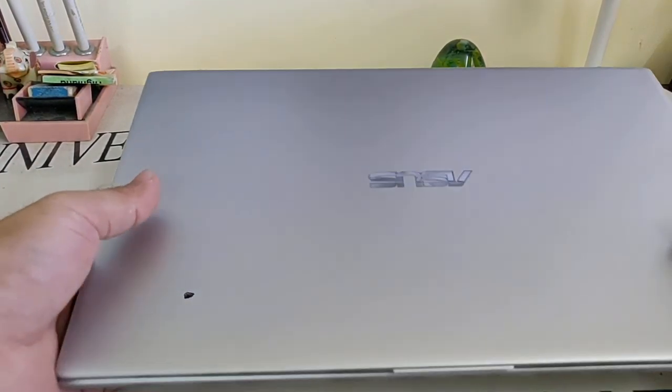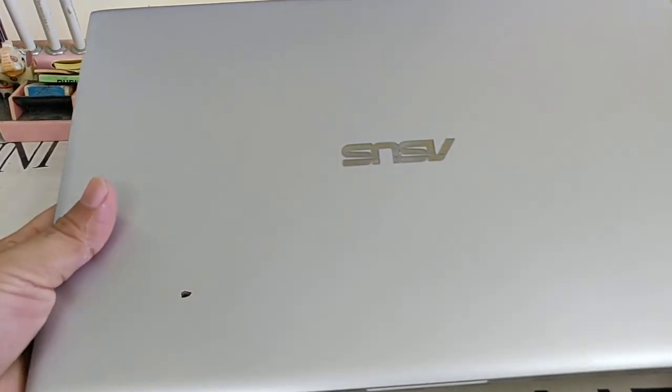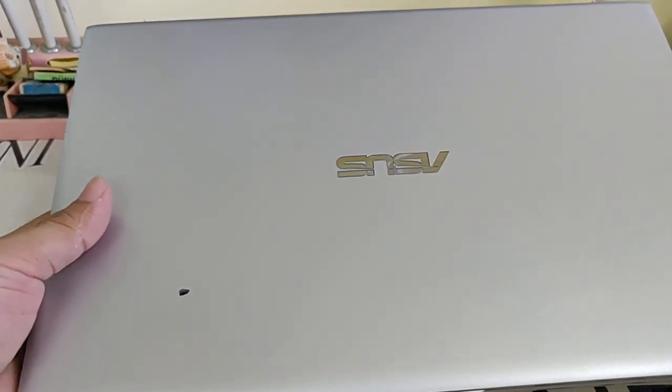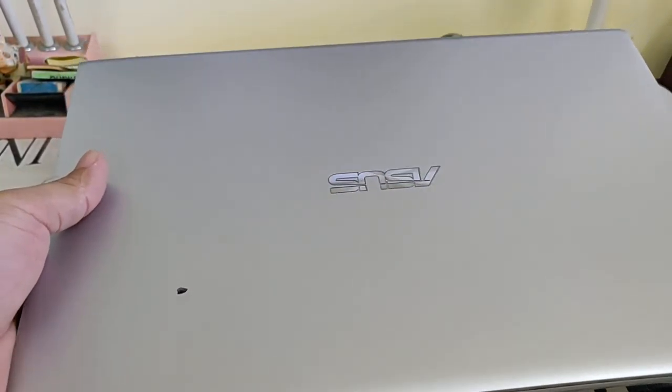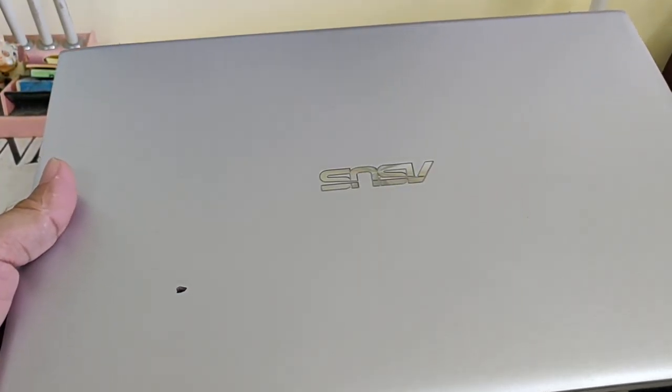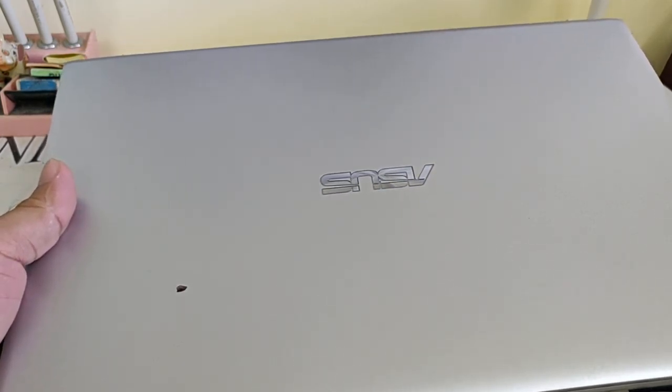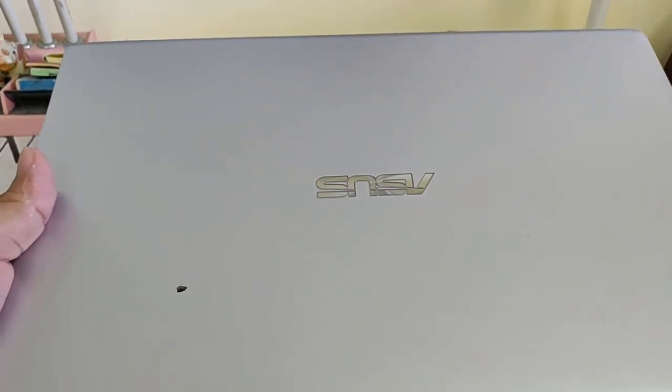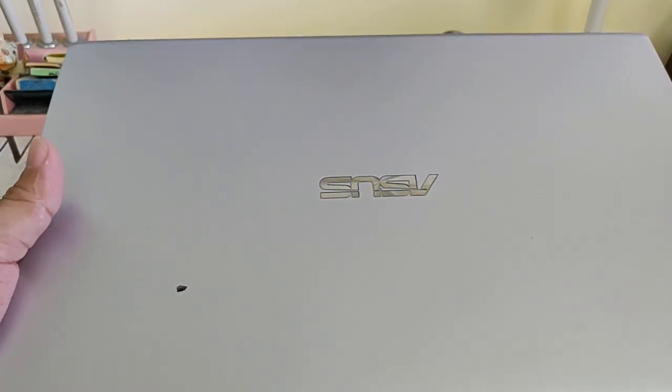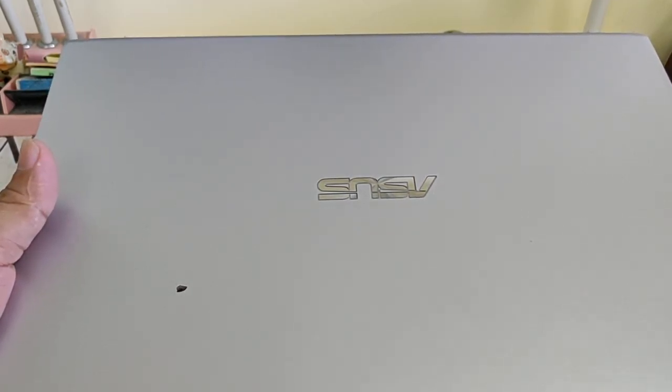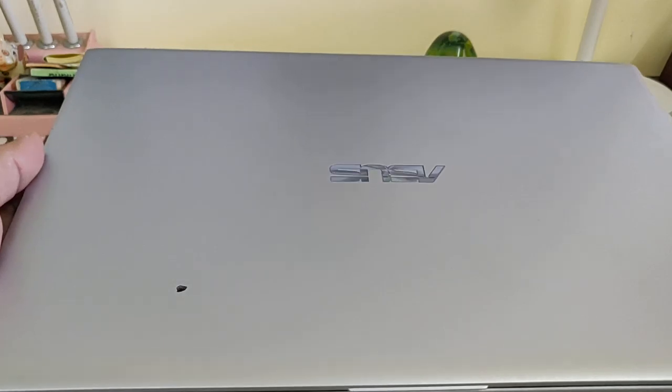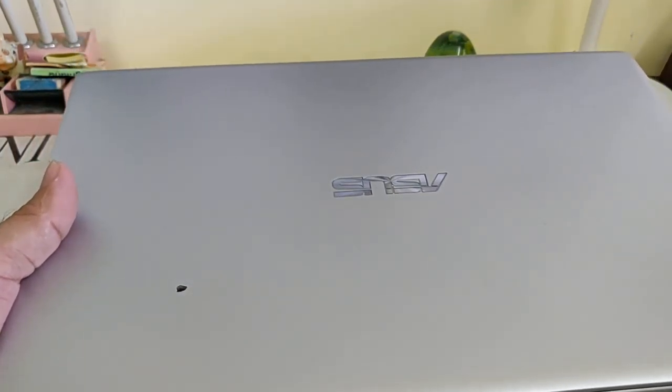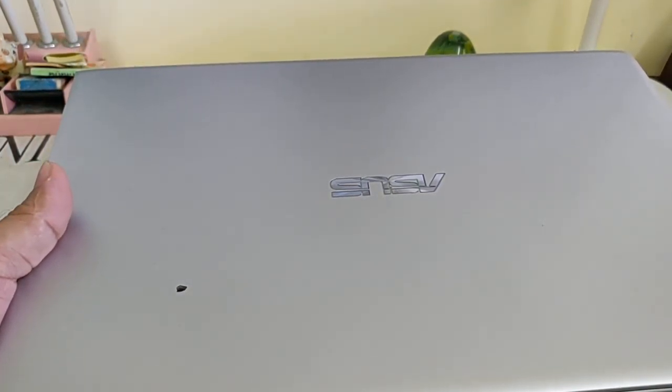Good morning, this is the Asus Vivobook 14 inch. RAM is 8GB and in the hard disk department there are two parts: one is 1TB HDD and another is 256GB SSD.